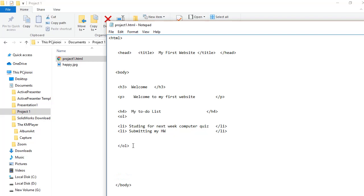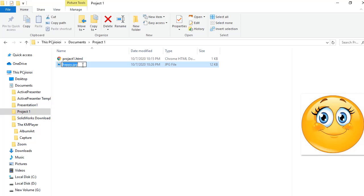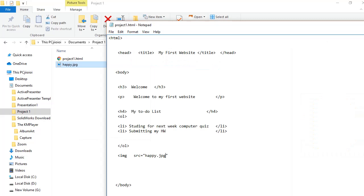After the 'ol' closing tag, press Enter. Then type the open tag 'img', take a space, then 'src' equals. The name of the image should be in between double quotation marks. You can type the name — for example 'happy.jpg' — or you can right-click the image file, select Rename, and copy the full filename including the extension. Place the copied name in between the double quotations. Now we need to add the alternative name using the 'alt' attribute.